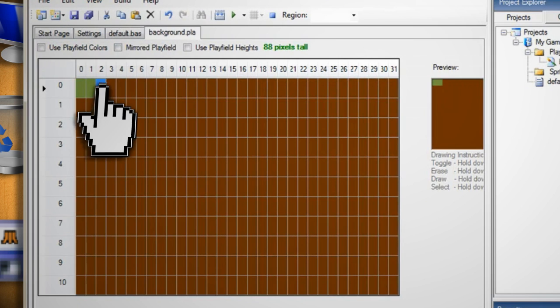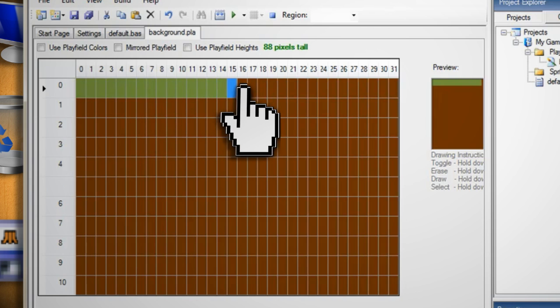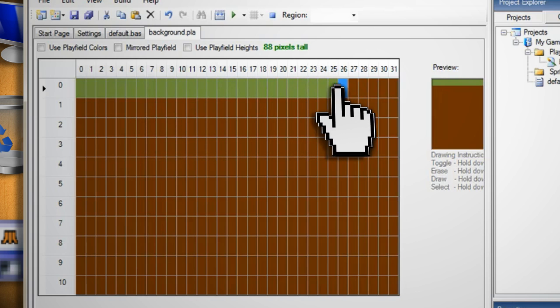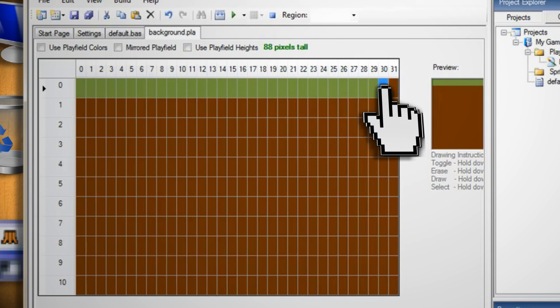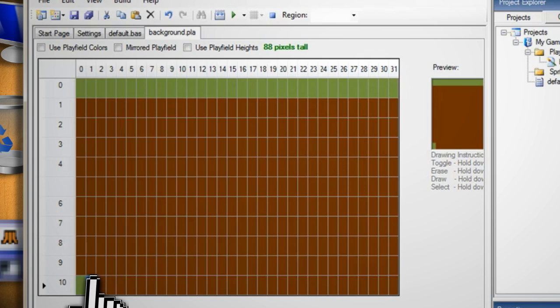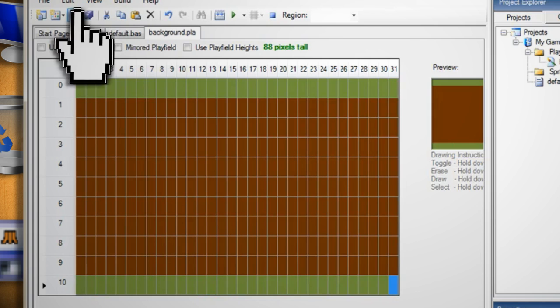Basically all you have to do here is click on the squares that you want to color and just draw out a background for your game. If you want to erase a square just hold down the control key on your keyboard and then click on that square. Then click on the save icon to save the changes.